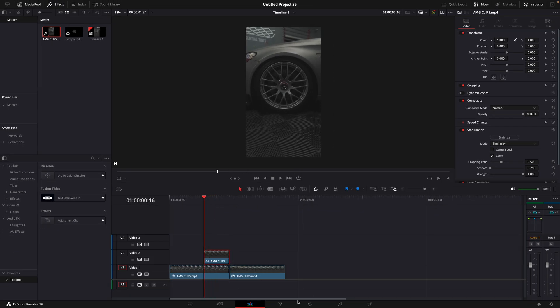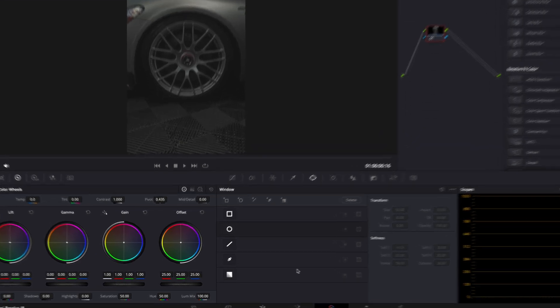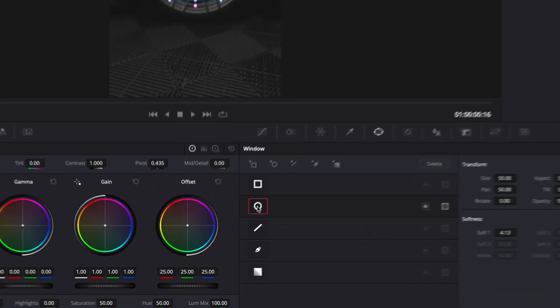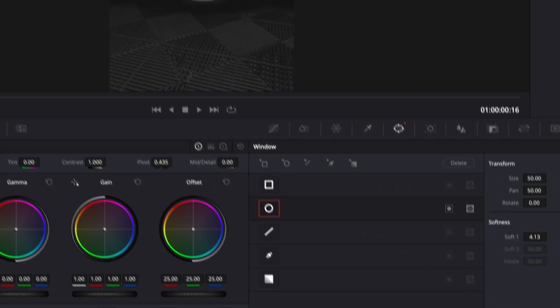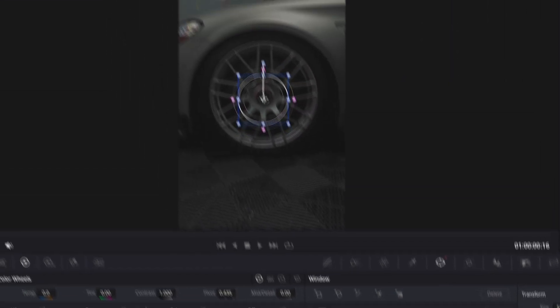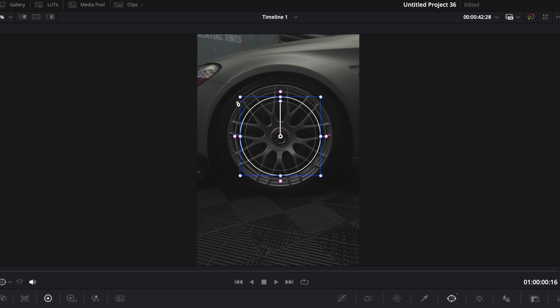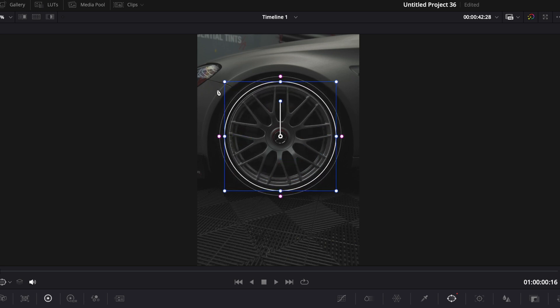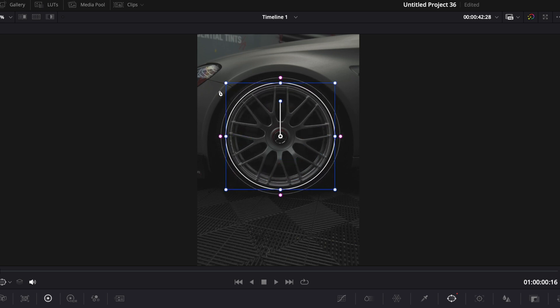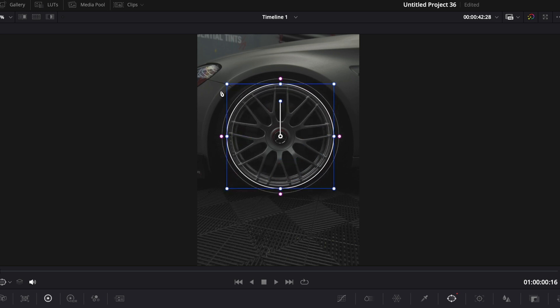Open the freezed frame in the color page, select the oval masking tool and mask out the rim. You can scale the circle by pressing Alt and dragging on the corners.